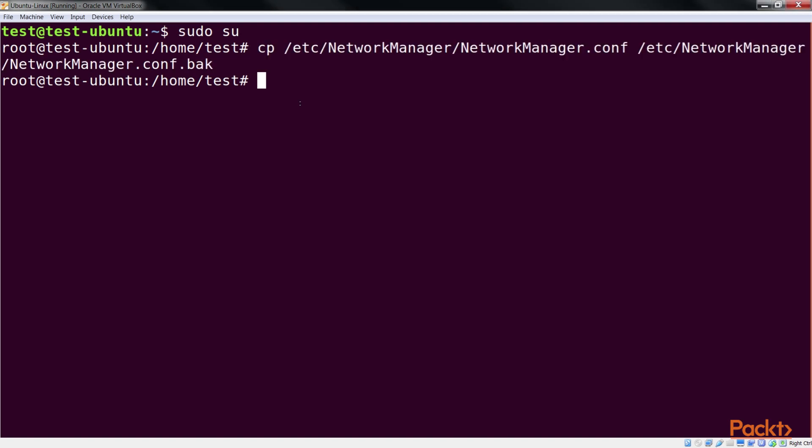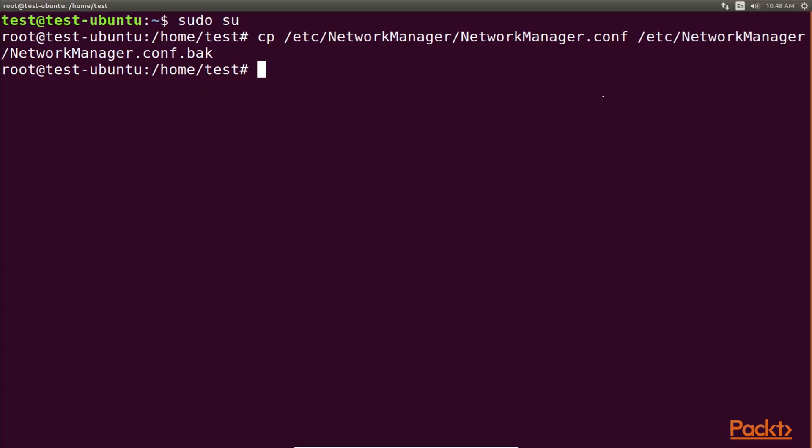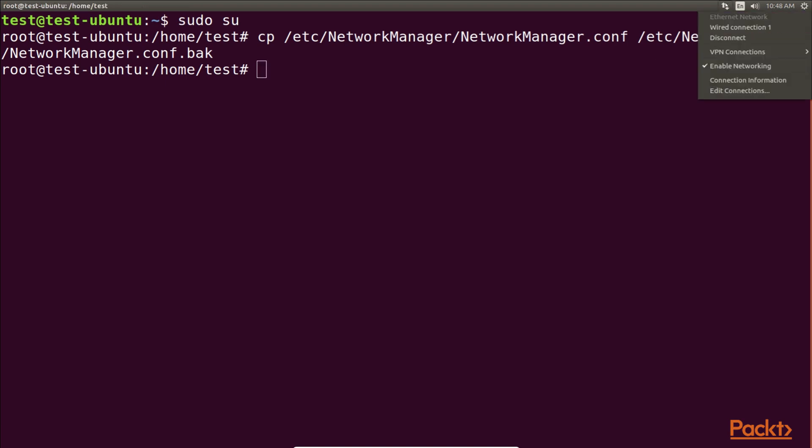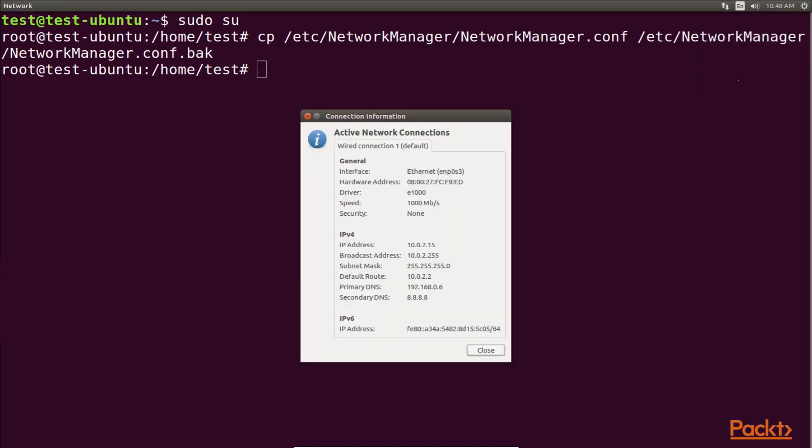Before starting the manual configuration, first let's check our current IP address, which has been assigned to the system automatically by DHCP. We can check the details graphically by right-clicking on the networking icon in the top right panel and then selecting connection information. We can see that the current IP address of our system is 10.0.2.15.